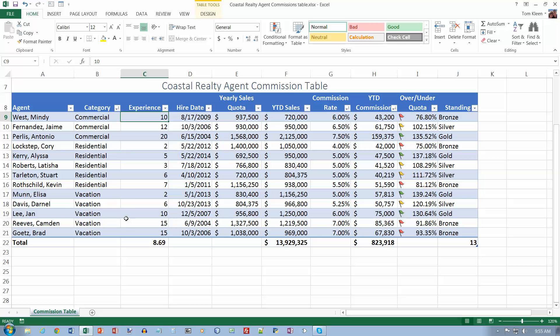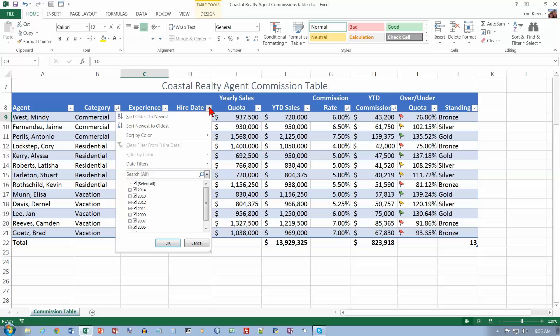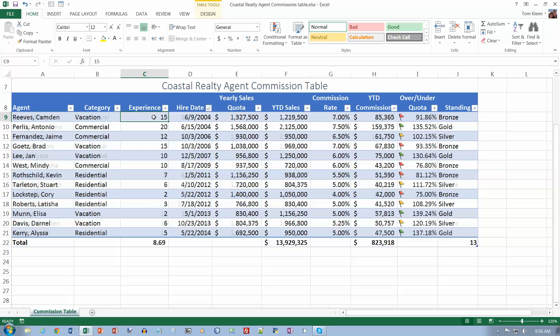Now we're on the auto filter section, and the instructions begin on page 374. We want to go to the filter button on the hire date column. This is the filter button here — it'll also let you do sorting. We want to do oldest to newest to sort the data.